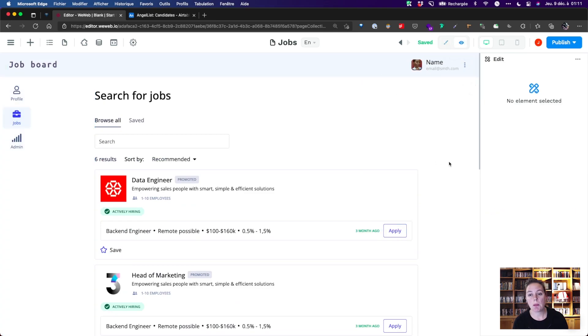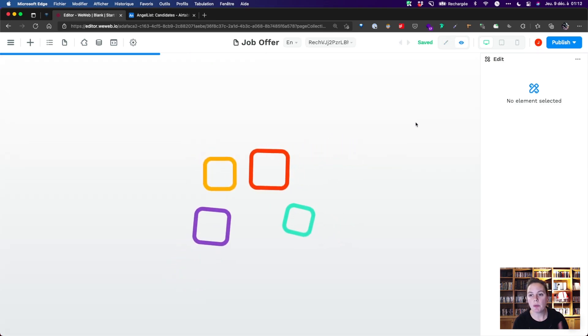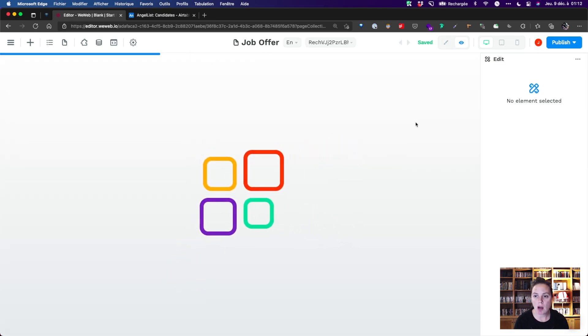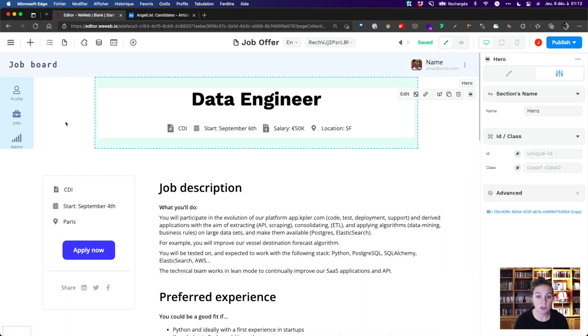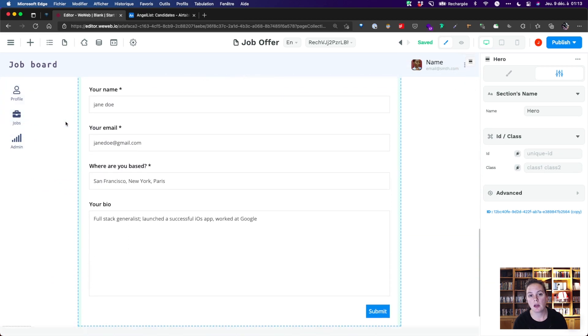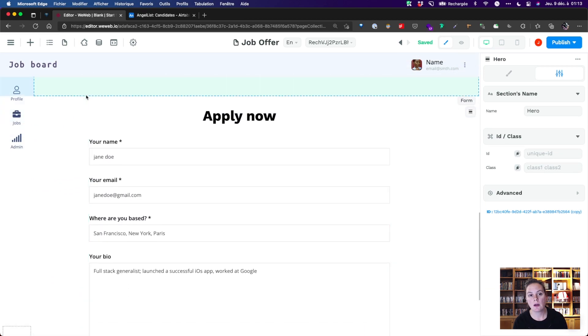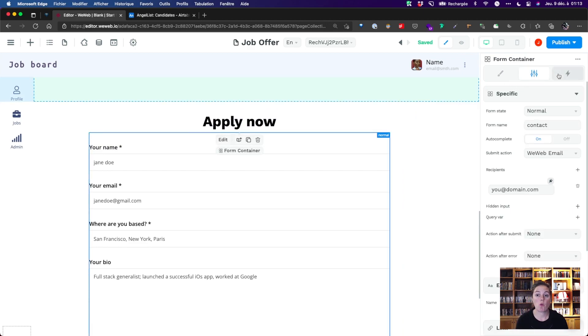When the user clicks on the Apply button, they'll now be directed to the job offer page, and they'll be able to submit a form to apply. That's where we want to set up a workflow.